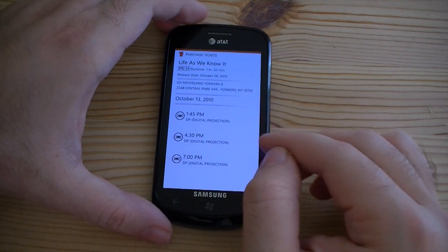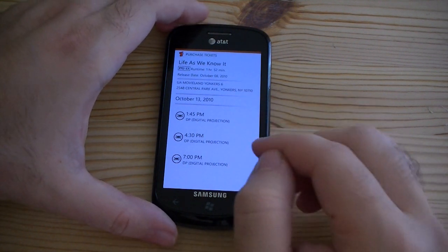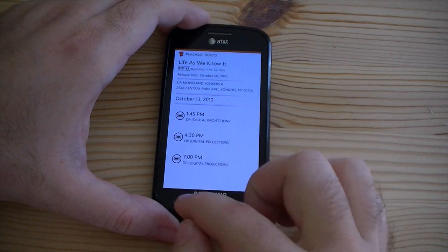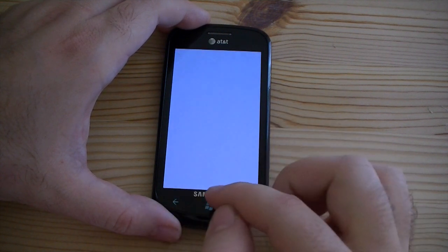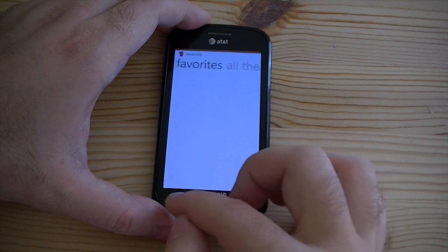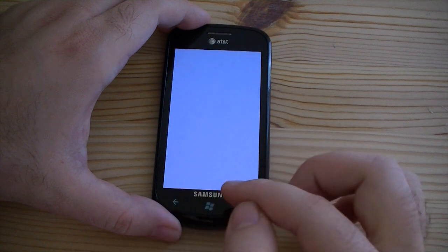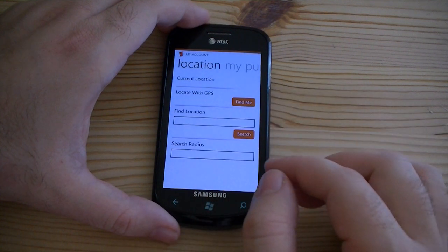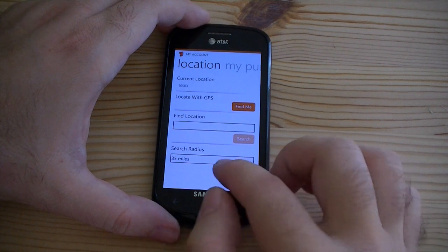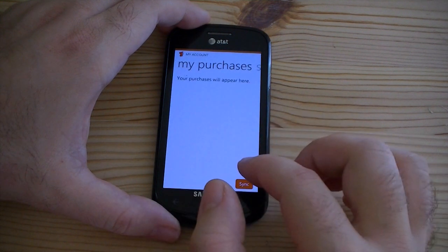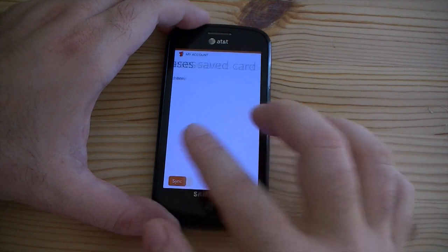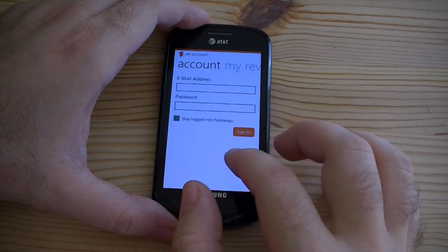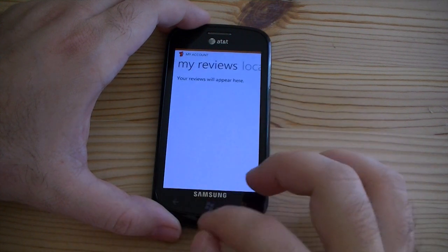So I can order the movie tickets right here. I believe you need a Fandango account, so it's going to have to log in with that information. Yep, there it is — purchases will show up there, and you can save a credit card and log in right there.